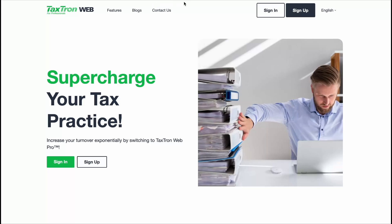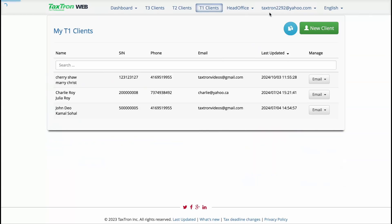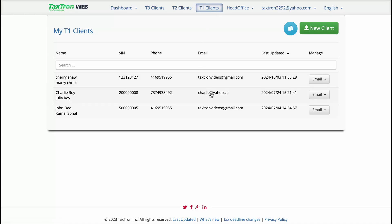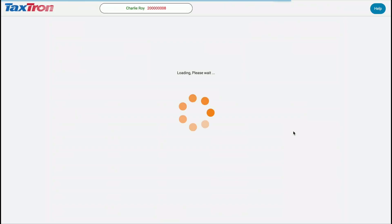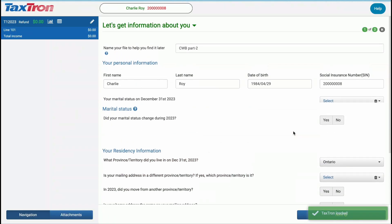Log into the TaxTron web platform. From the T1 Clients section, select an existing client or create a new one. In this example, we will use a scenario where our taxpayer is single and their T4 income is $34,300. Let's walk through it.